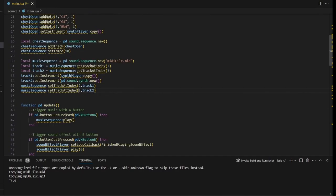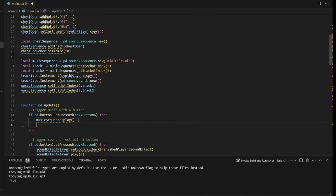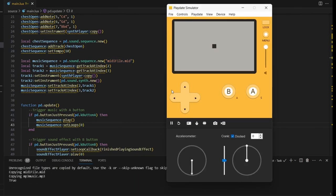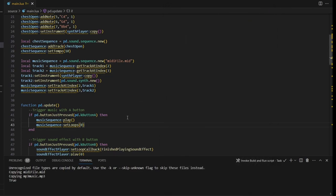You can also set the sequence to loop with musicSequence:setLoops(0) so it loops forever. This gives you a way to create music without pre-recording or saving as WAV or MP3 — the Playdate generates it on the fly. You can change things between levels or adjust it based on what the player is doing, giving you the freedom to modify the music dynamically.